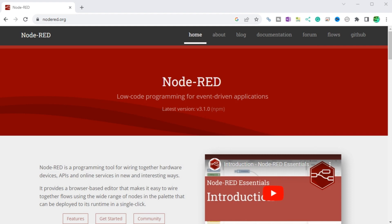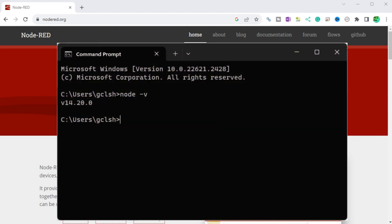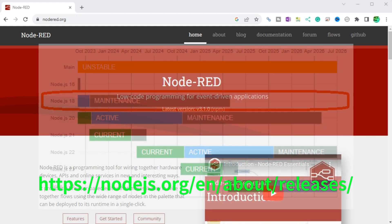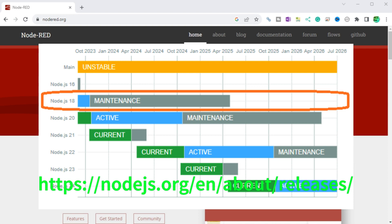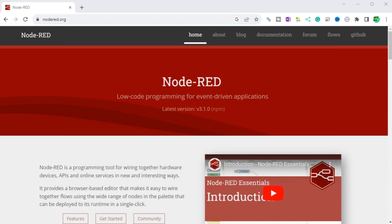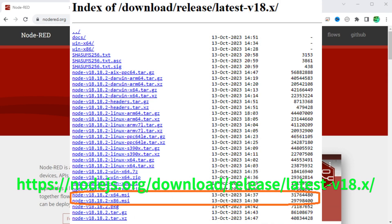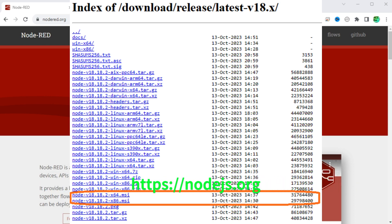Regarding Node.js releases: the current version installed on your computer can be seen by entering the command 'node -v' in the Windows command prompt. We will be installing version 18 of Node.js. Currently this version is in maintenance mode. Download version 18.18.2 from the provided URL. Since we have a 64-bit Windows 11 machine, select node-v18.18.2-x64.msi for the installation download file.